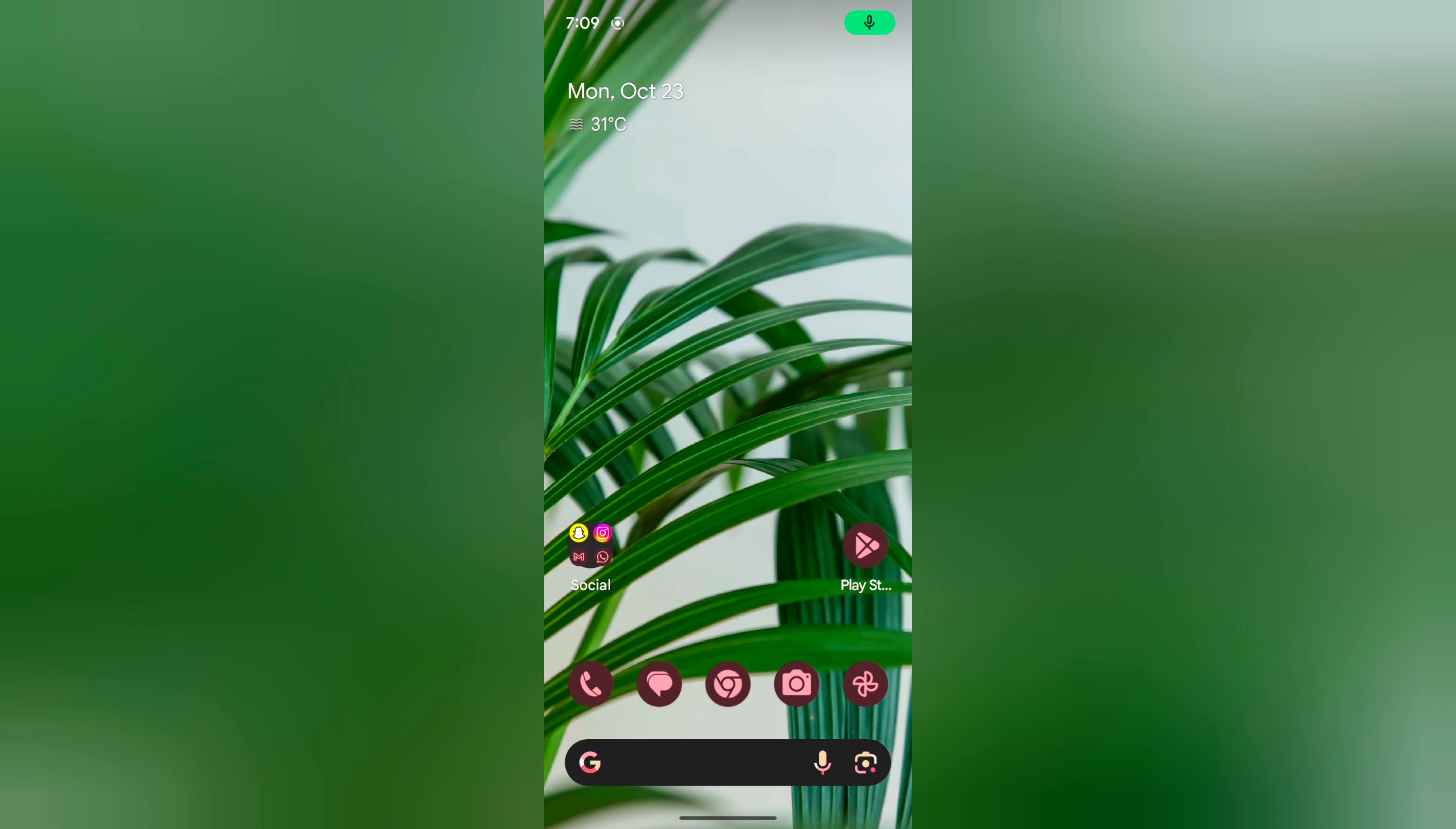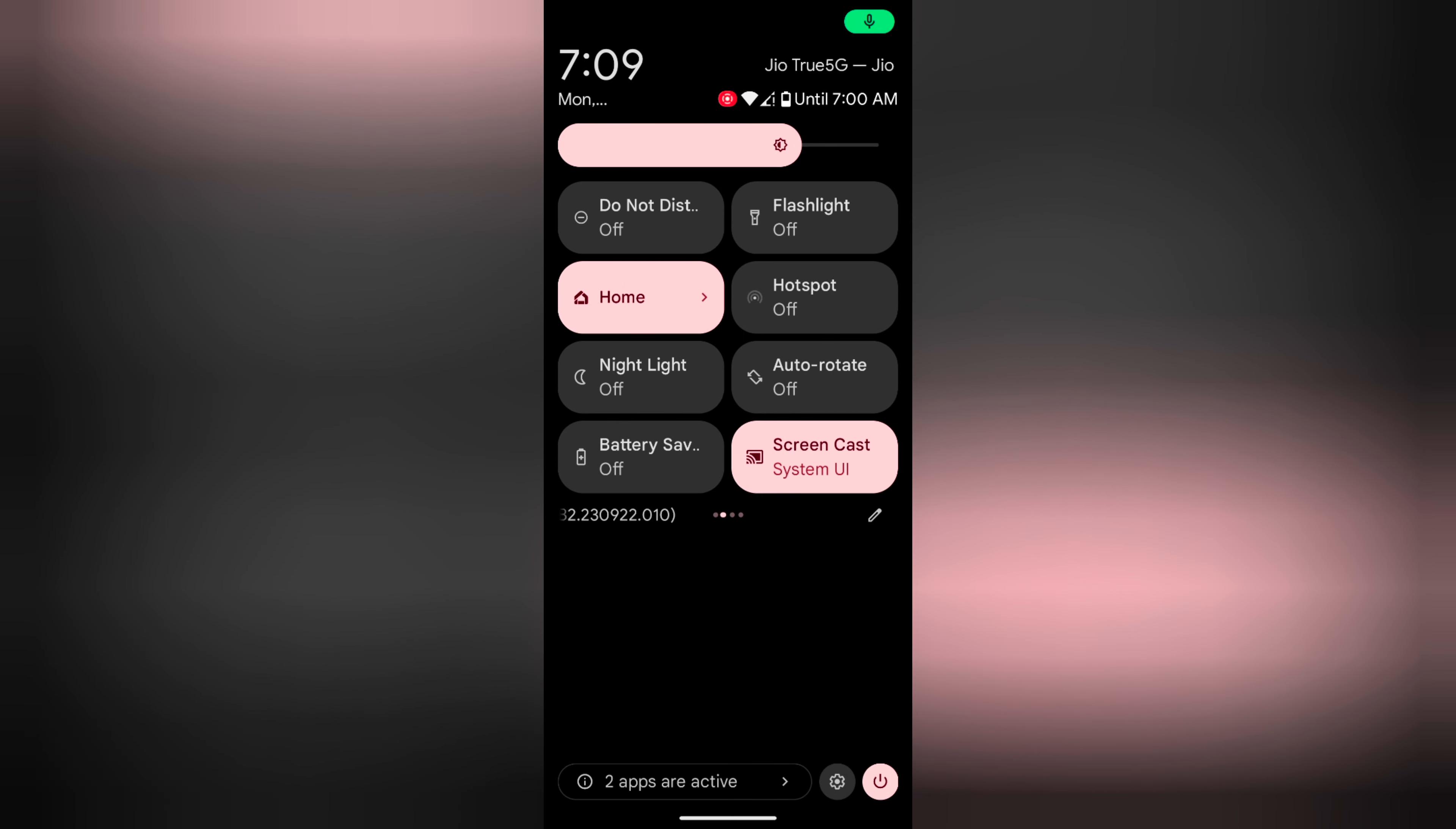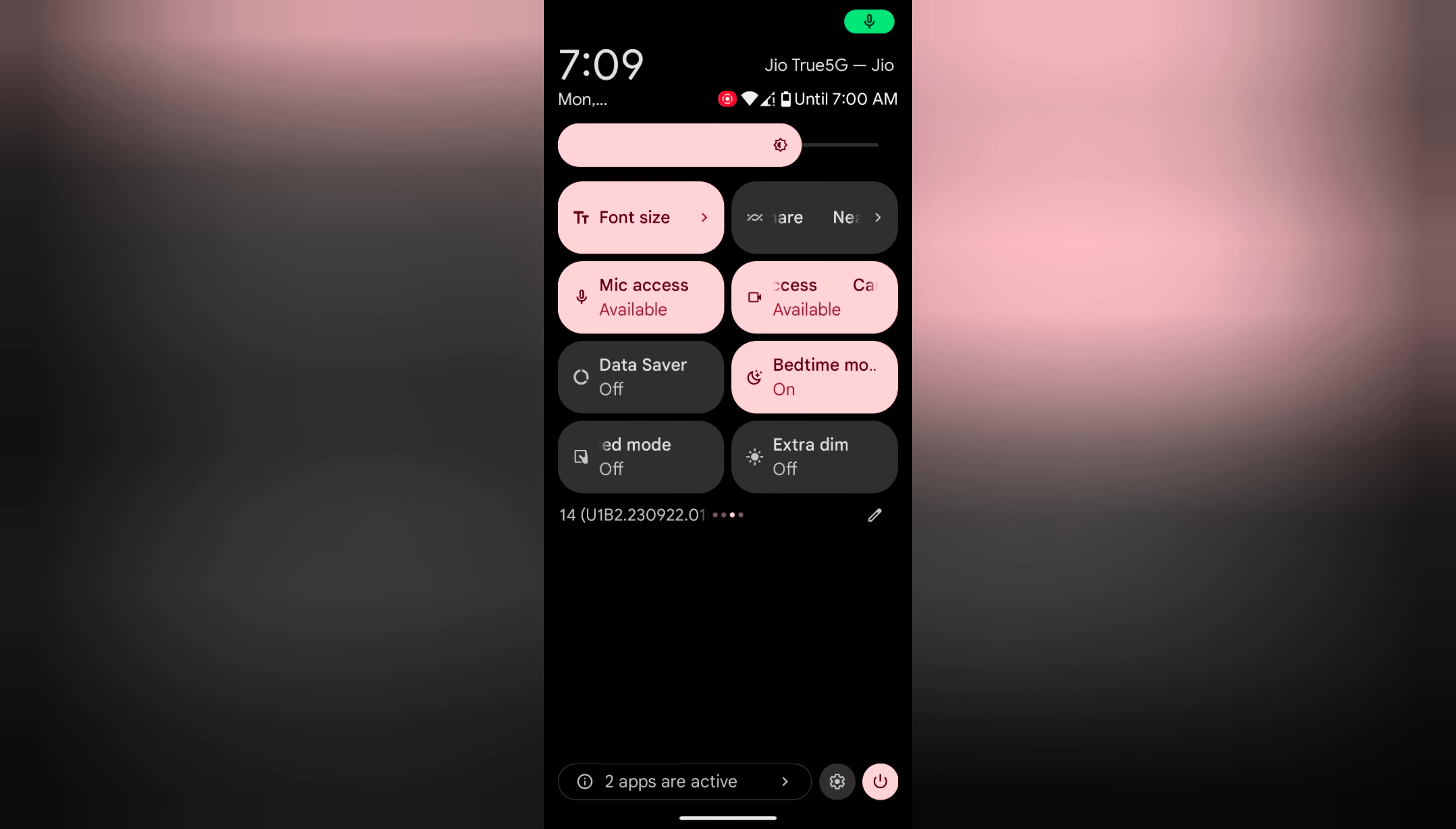To quickly turn on bedtime mode, swipe down the notification panel and swipe the screen. You can find the bedtime mode in quick setting tiles. Tap on it to turn on bedtime mode.